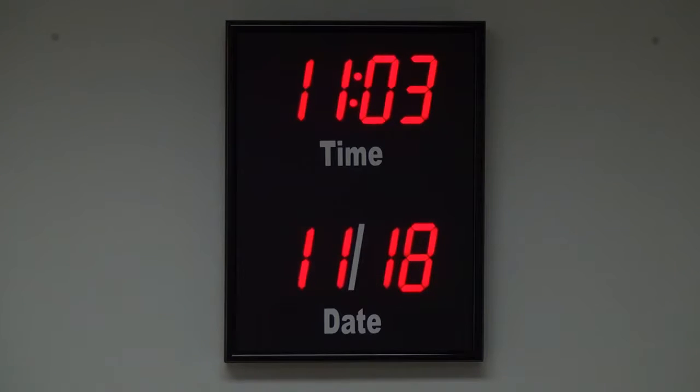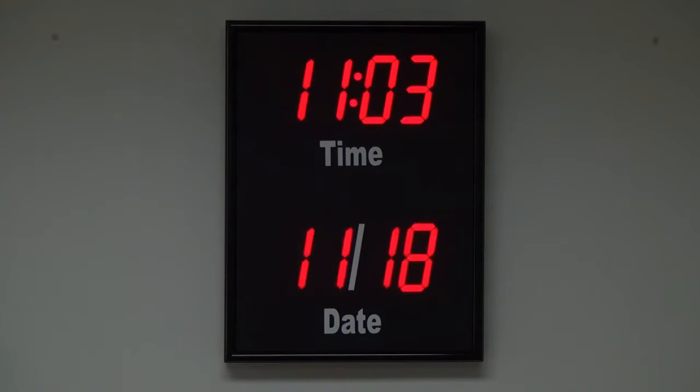The dimensions of the clock are 15 1⁄4 inches wide by 20 1⁄4 inches tall by 3 1⁄4 inches deep.